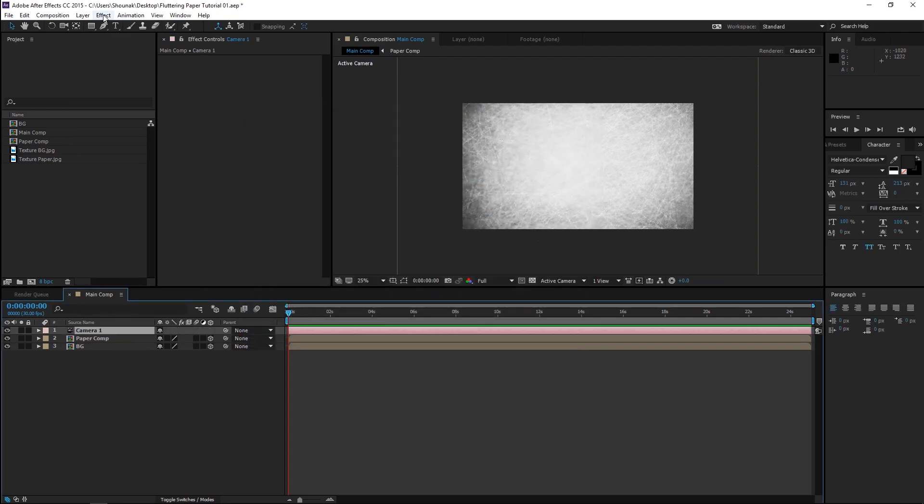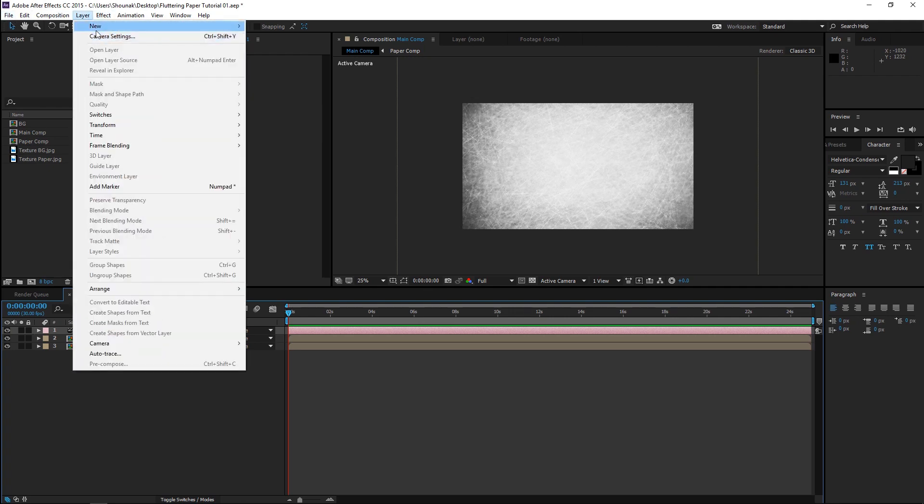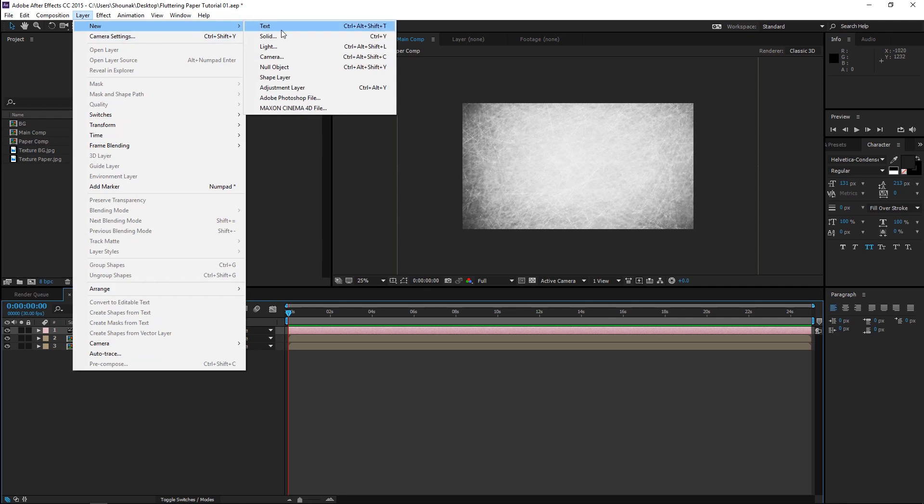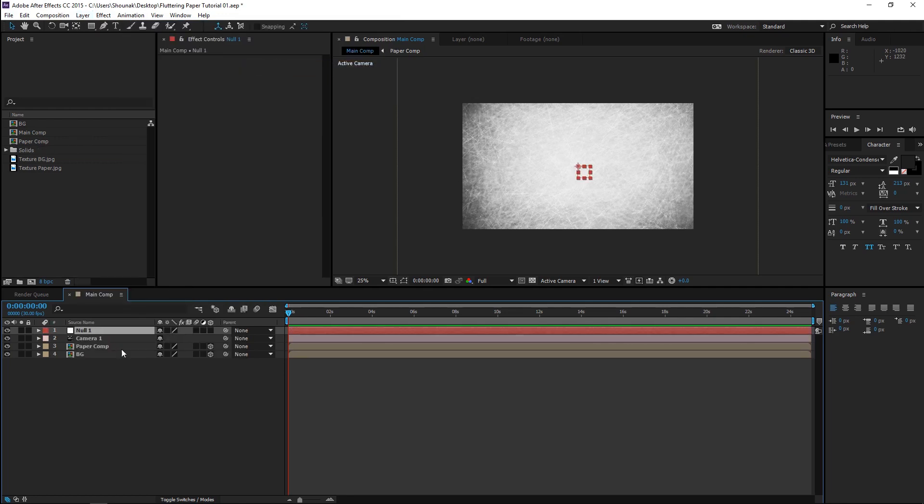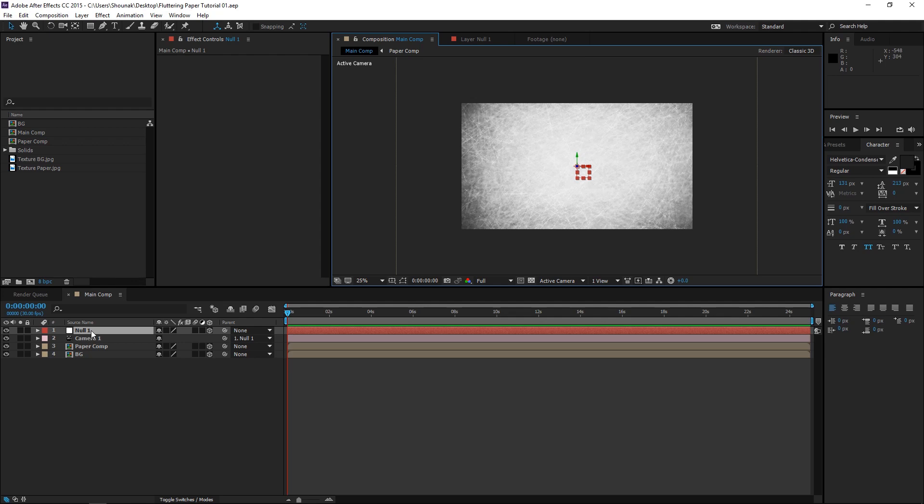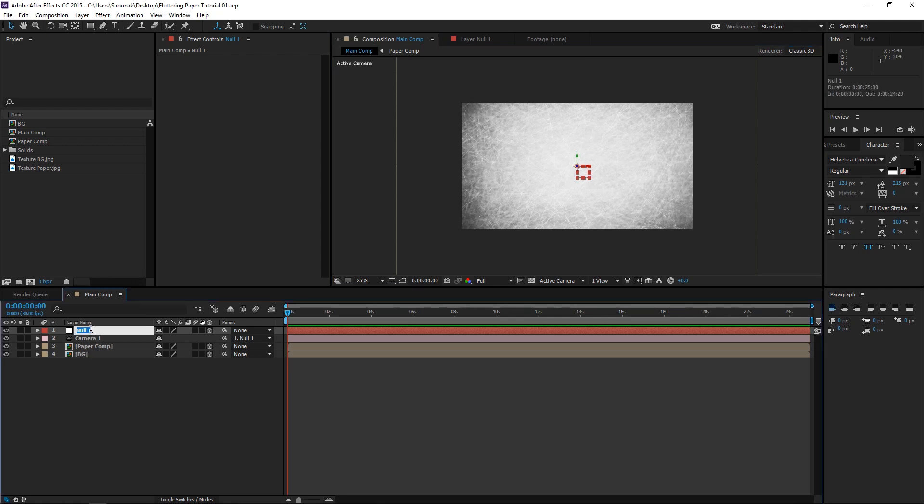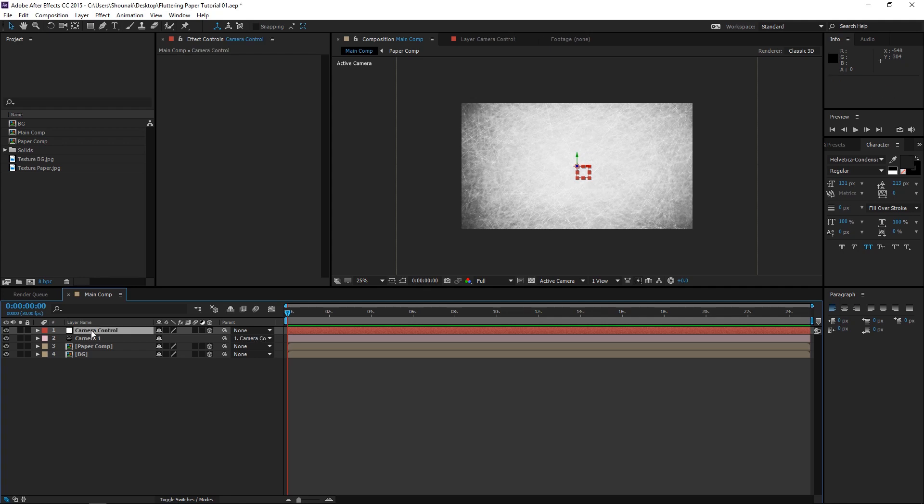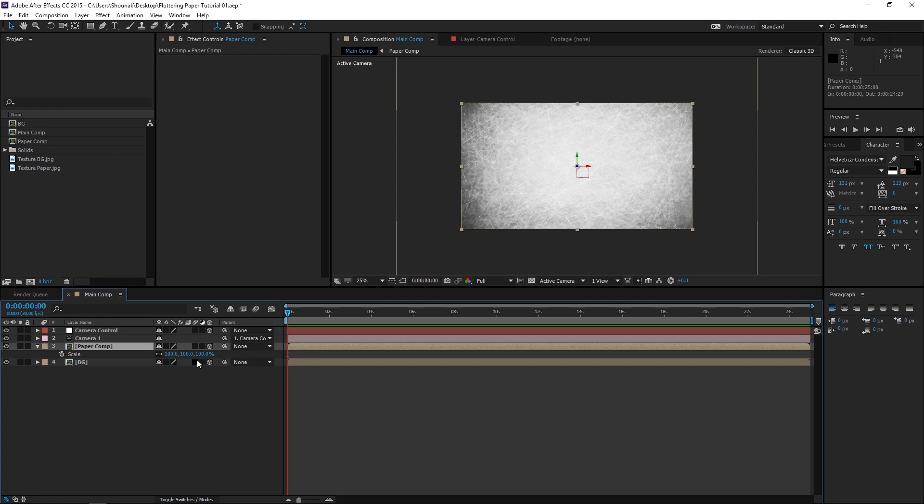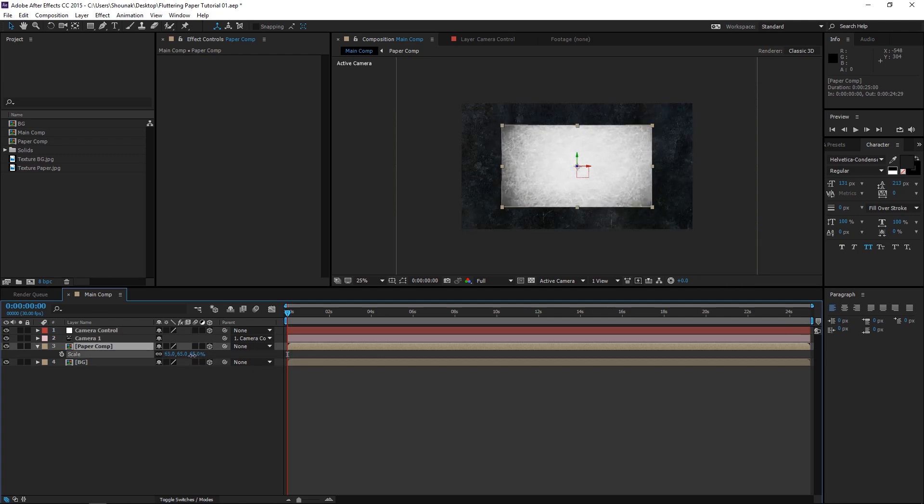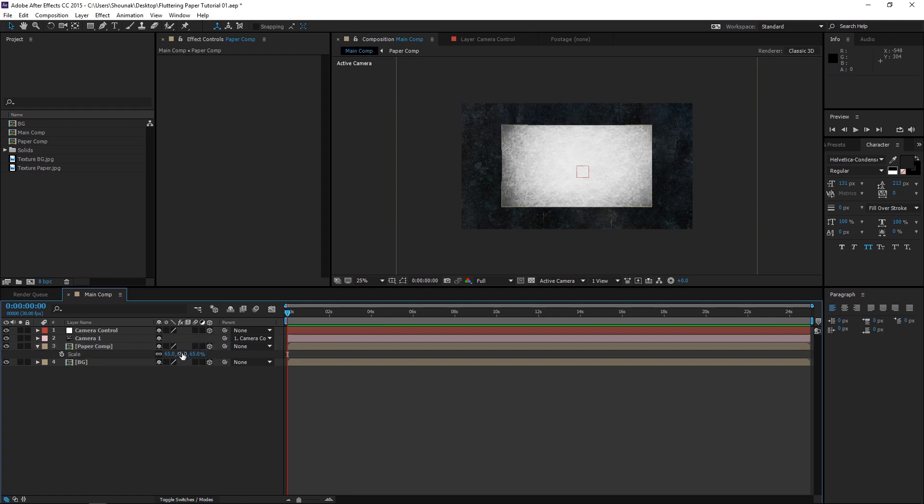Now, I don't generally like to move the camera all by itself because you have to move the camera and then the target. I know we can have a camera without a target, but I really don't like it. So I normally prefer to use a Null to move the camera. So let's create a Null as well. Turn that Null into a 3D layer as well. And parent the camera to the Null. Alright, so now let's rename the Null to Camera Control. And let's resize the Paper Comp a little bit. Just a touch. I think 65% is good.